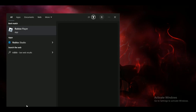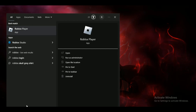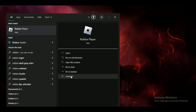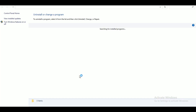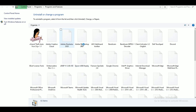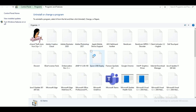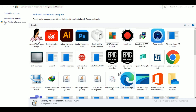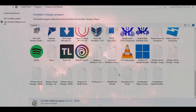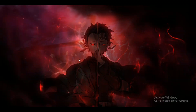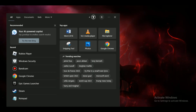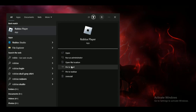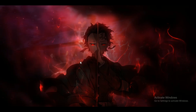Now just tap on the search bar, search for Roblox, and select install. The control panel will open in front of you — just select the Roblox Player app and uninstall it completely. Now download a fresh and updated version of Roblox from its official website.